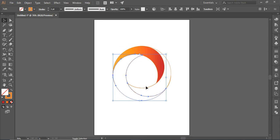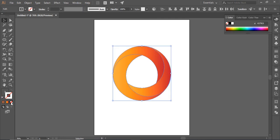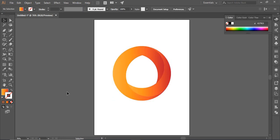Select the other two shapes. Select the eyedropper tool and click on the shape with gradient.